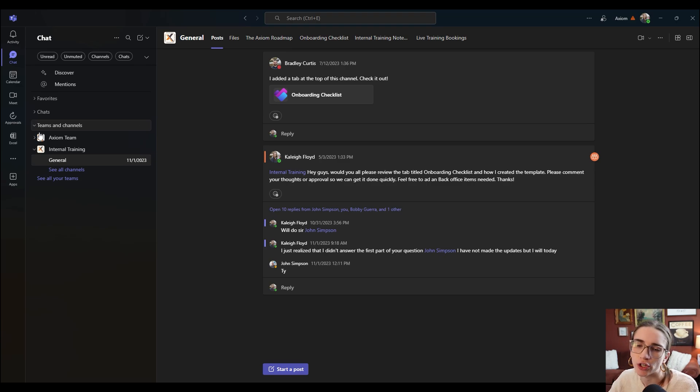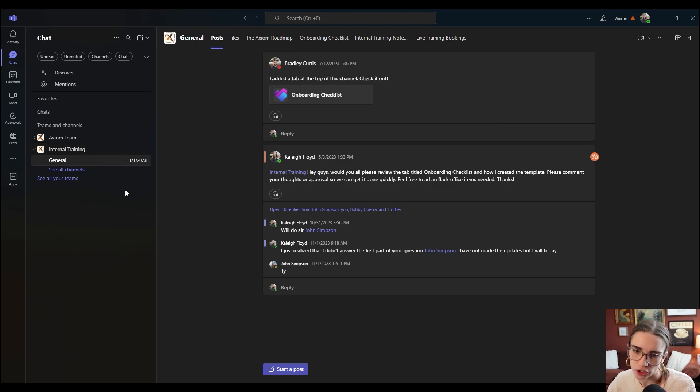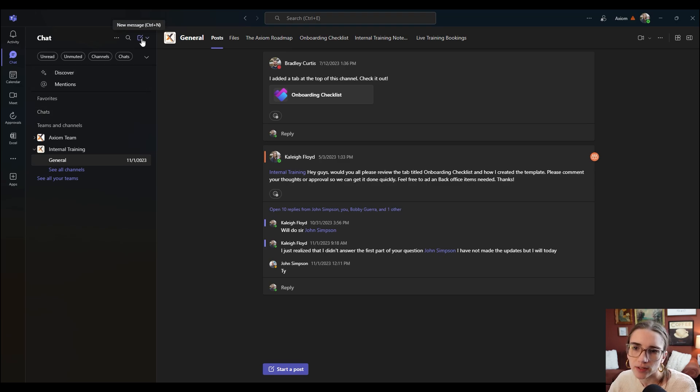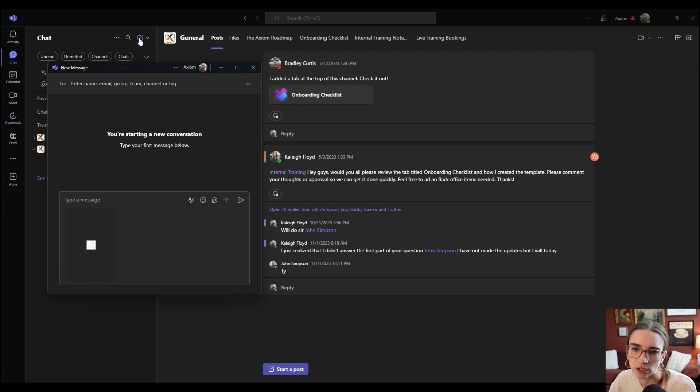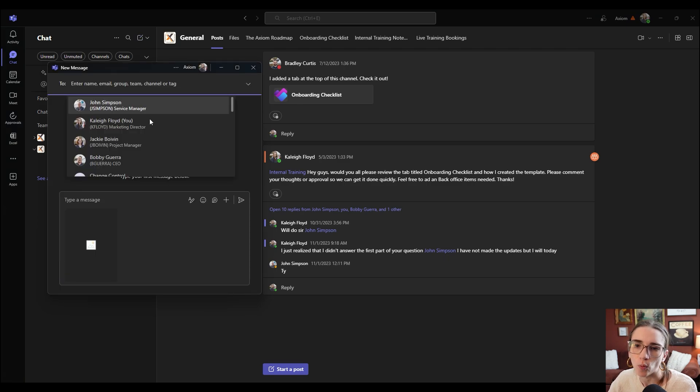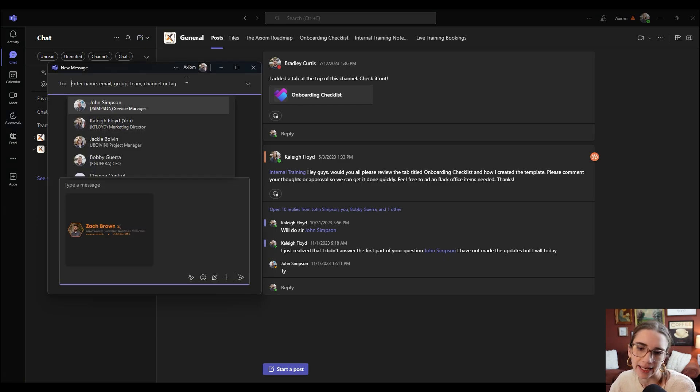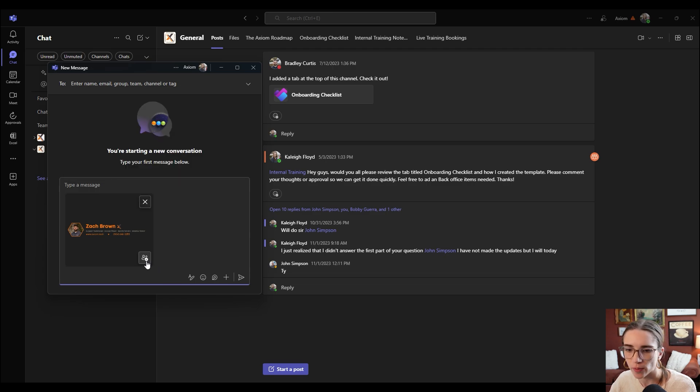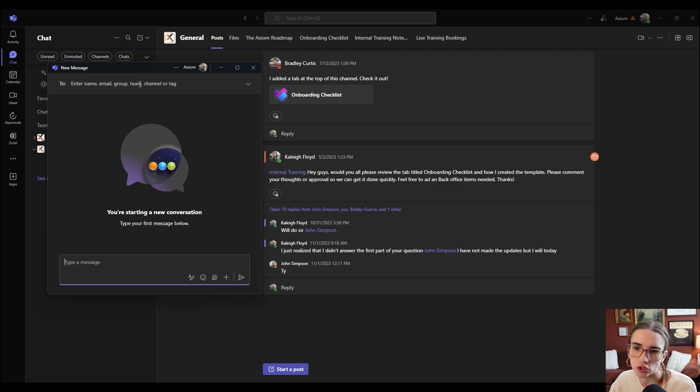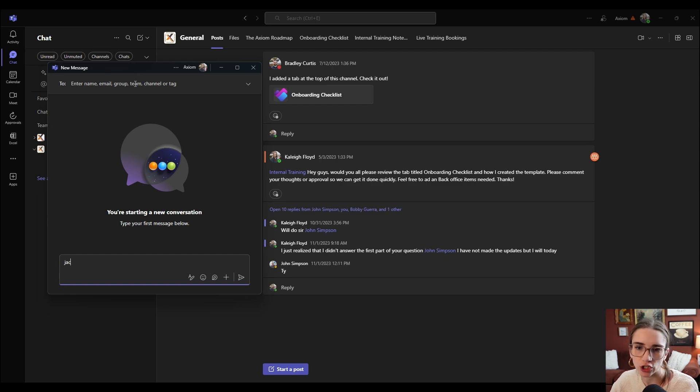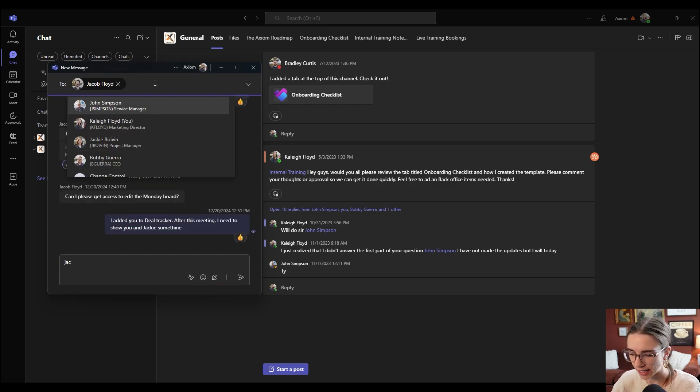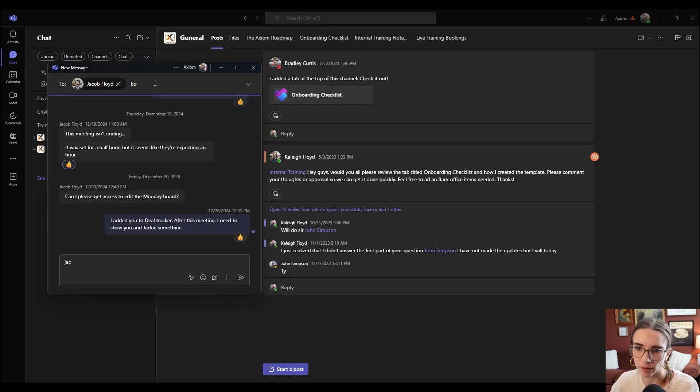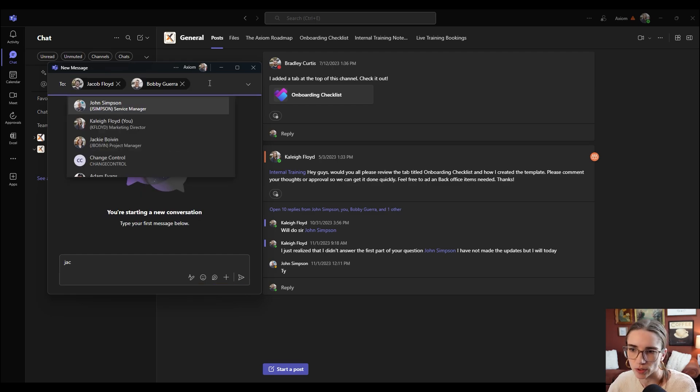So what I'm going to show you today is how to set up a group chat. Now what you're going to do is you're going to go up to this little box with a line going out of it and select new message. When you do that, you can type and enter in whoever you'd like to add in this group chat.